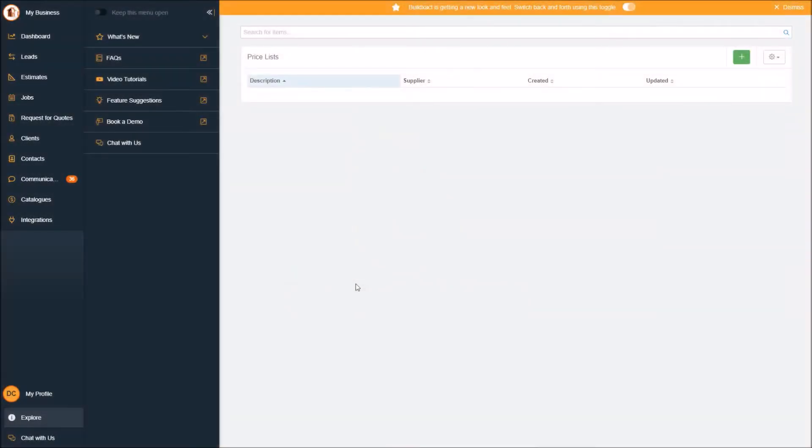Hi, I'm Dan from BuildExact. I'm going to be going through how to get a price list into your BuildExact software and a couple of tips to make it a little easier.